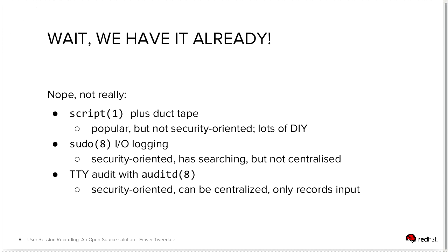Sudo, on the other hand, is a security-oriented tool, and Sudo has an IO logging feature, as well as logging the commands that have been run. The problem here is that it's only going to do that if you're actually running Sudo. It's not going to record what the user is doing as an unprivileged user in their session when they're not running commands via Sudo.